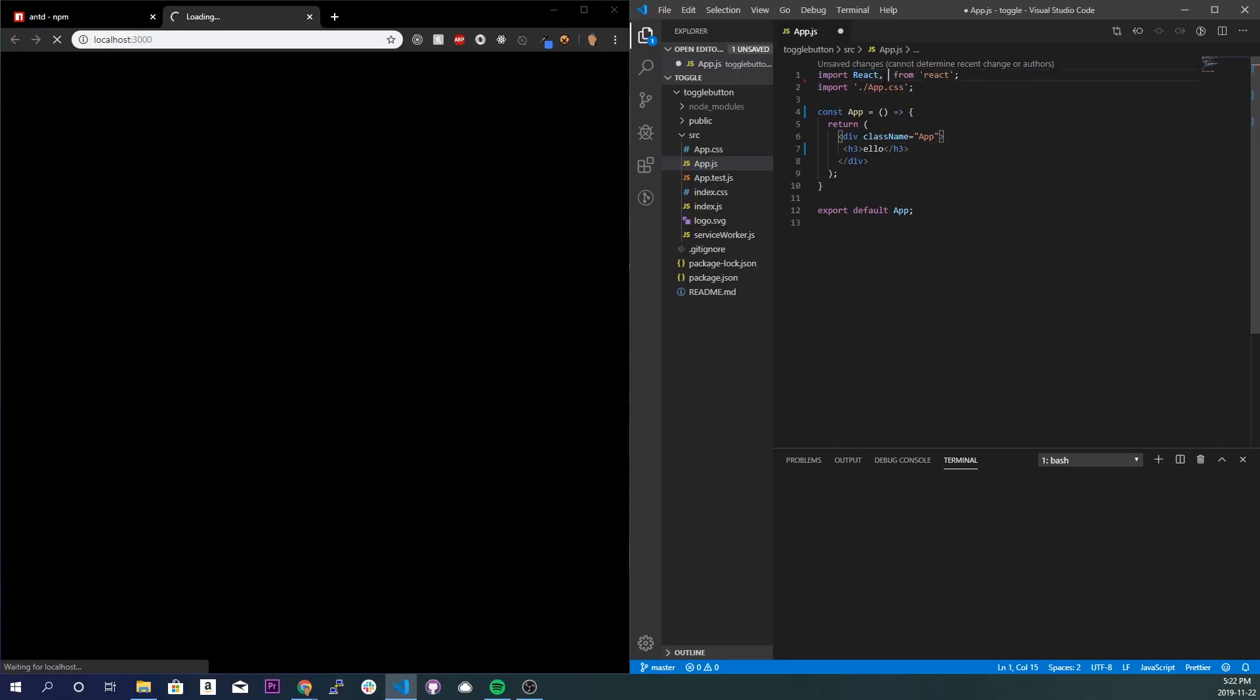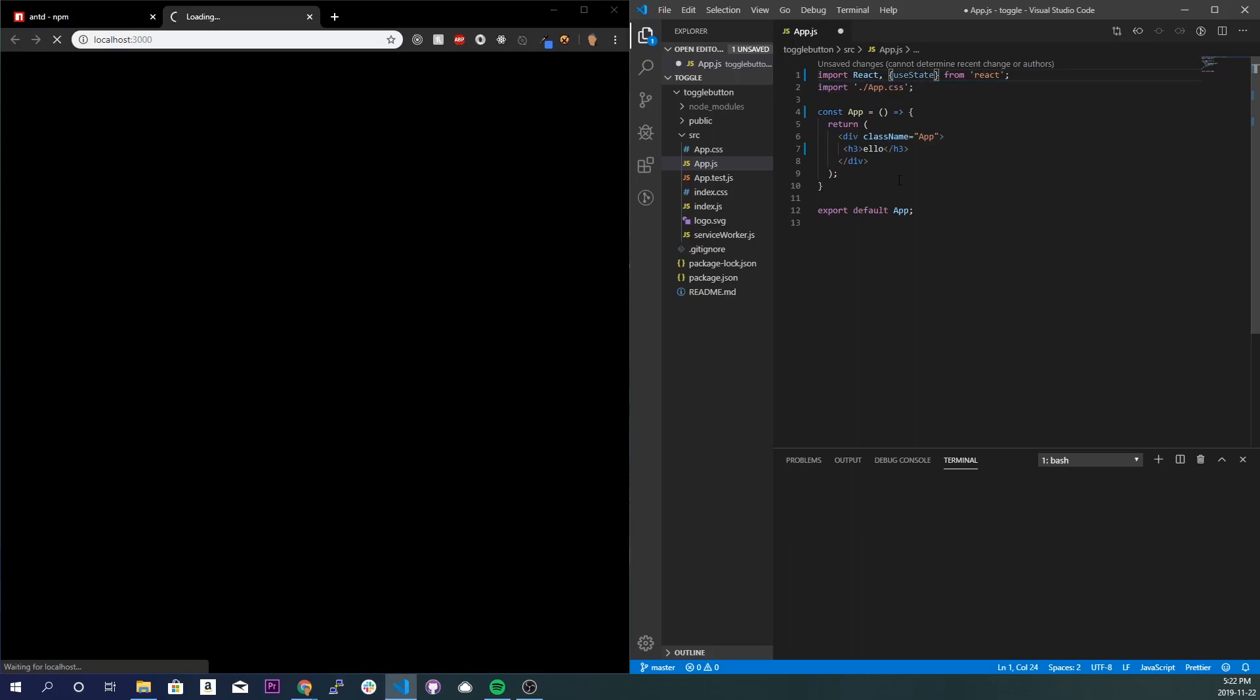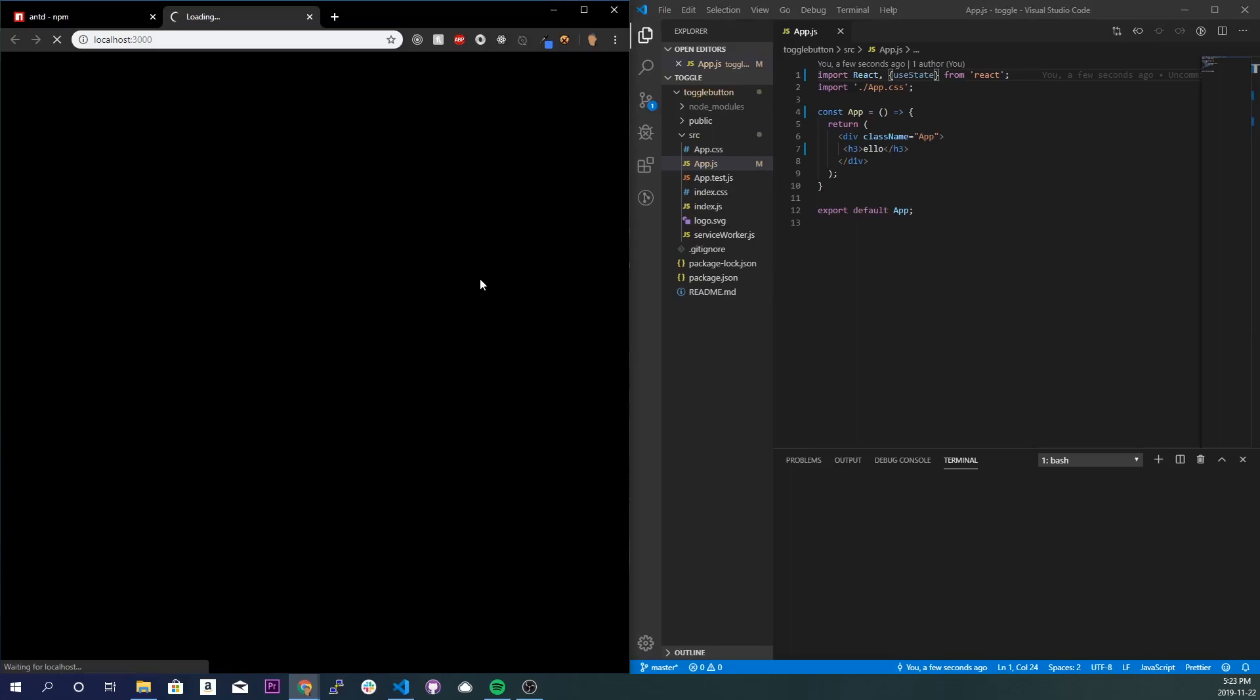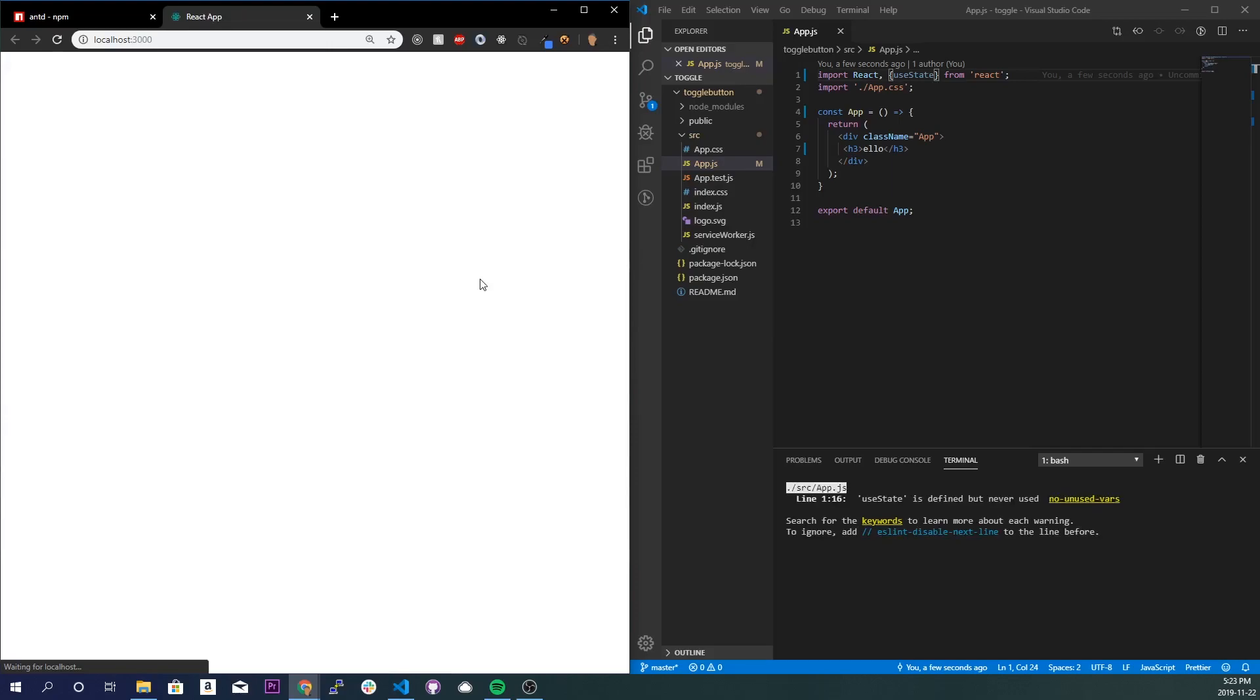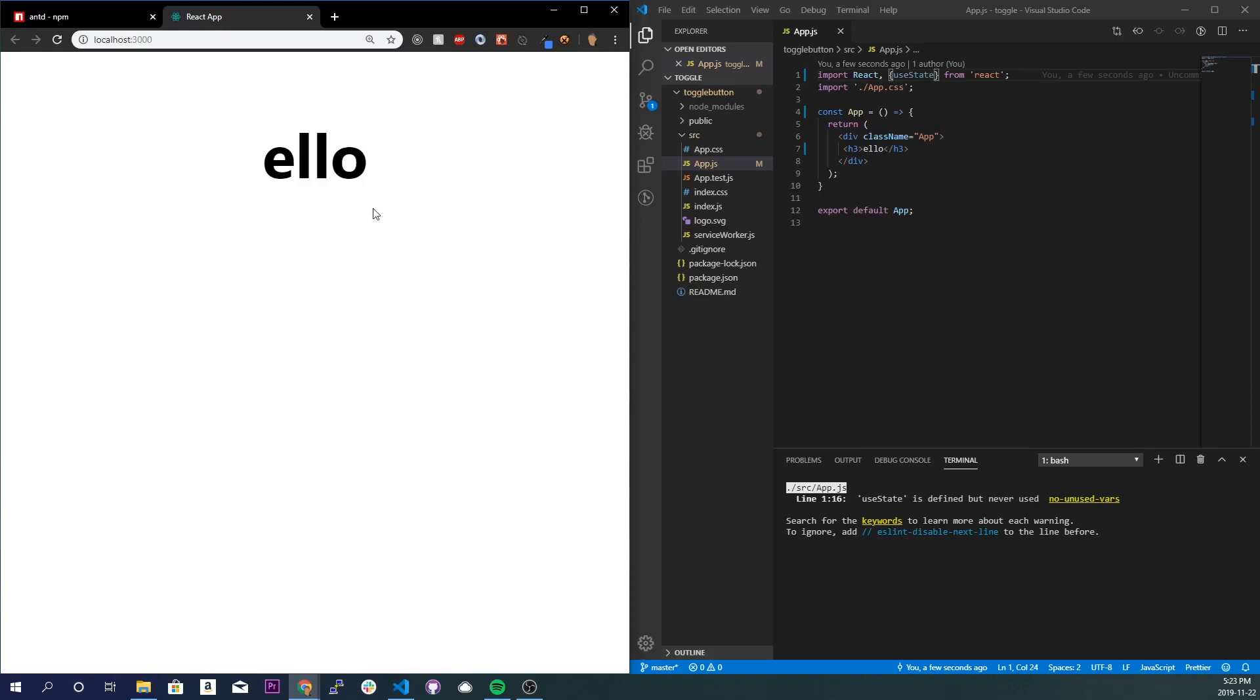I will also import useState even though we're not going to use it in this clip. So wait for the application to start up. And we got hello working, perfect.